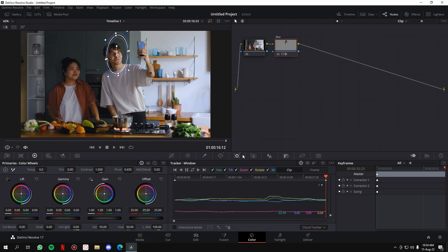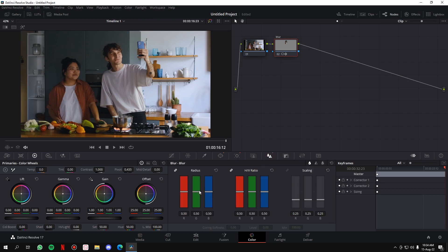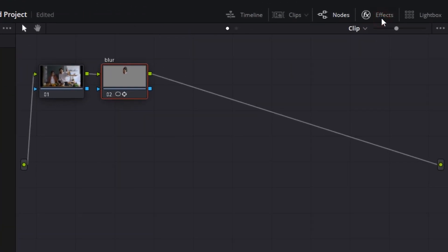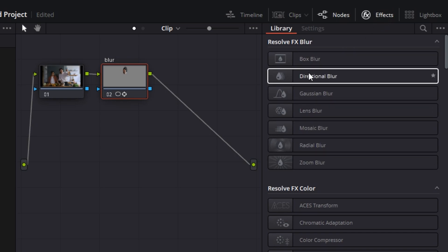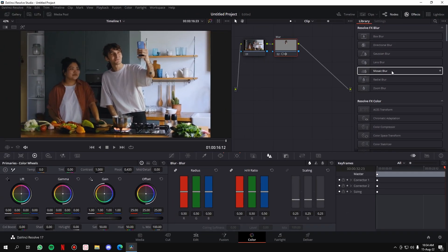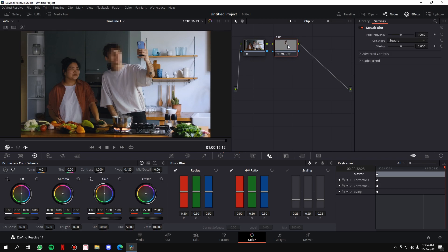The software has automatically tracked the face. The next step is adding the blur. There are two types: first, you can go to the Blur button and increase the radius for a basic Gaussian blur. But you can also add any kind of blur by going to the Effects button up here — click on it and you'll get all types of blurs. I'm going to go with Mosaic Blur, which is one of the most commonly used. Just drag and drop it on the new node we created.